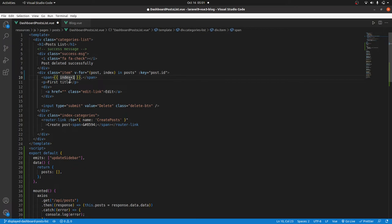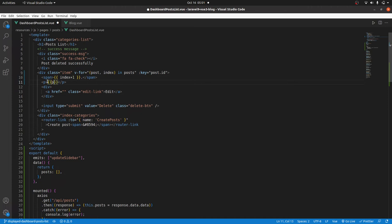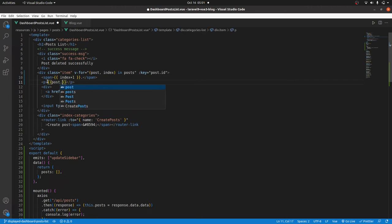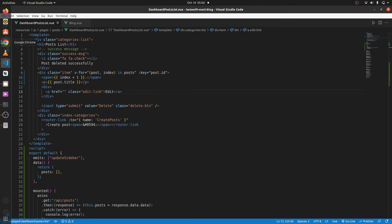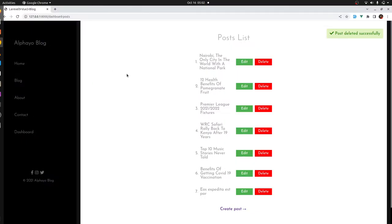Then the title, let's output it dynamically as well. So that will be post.title. Then what else? I think we're good, that's all we need.